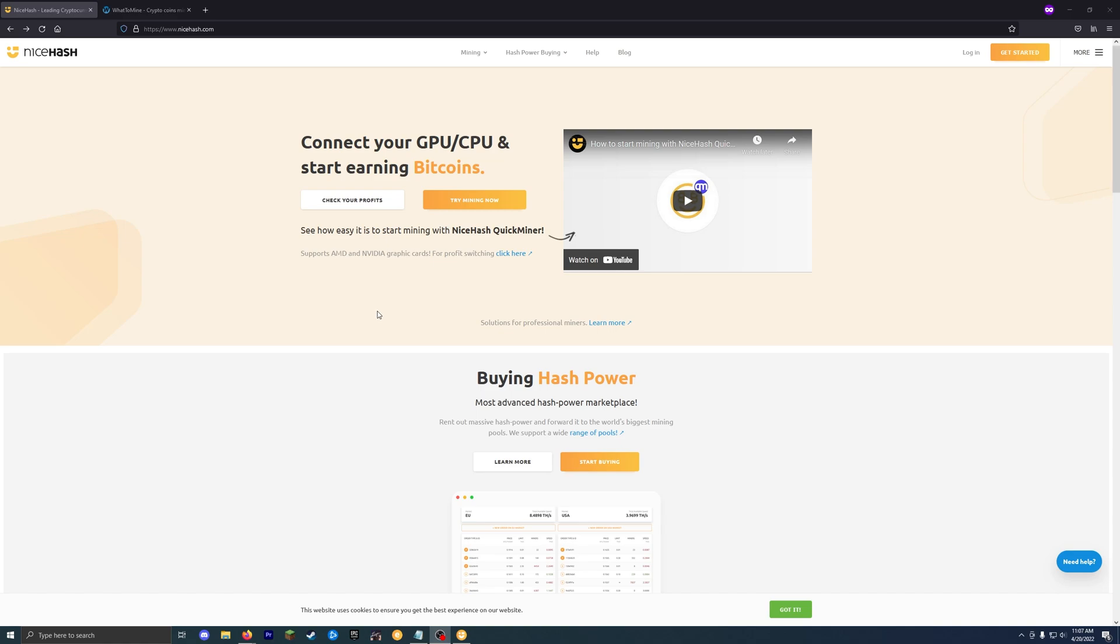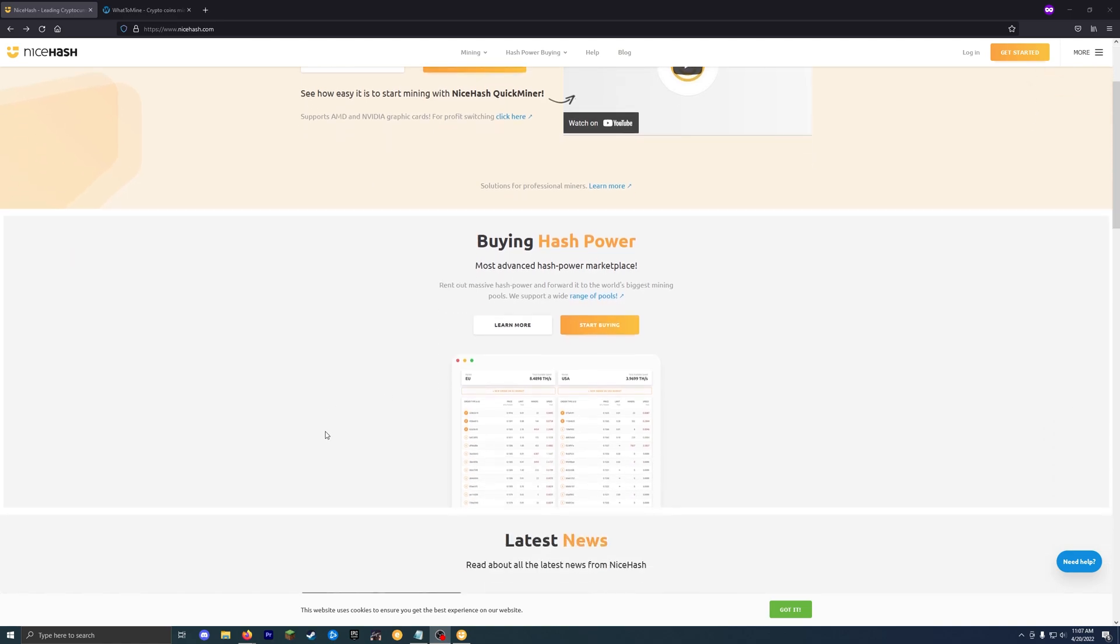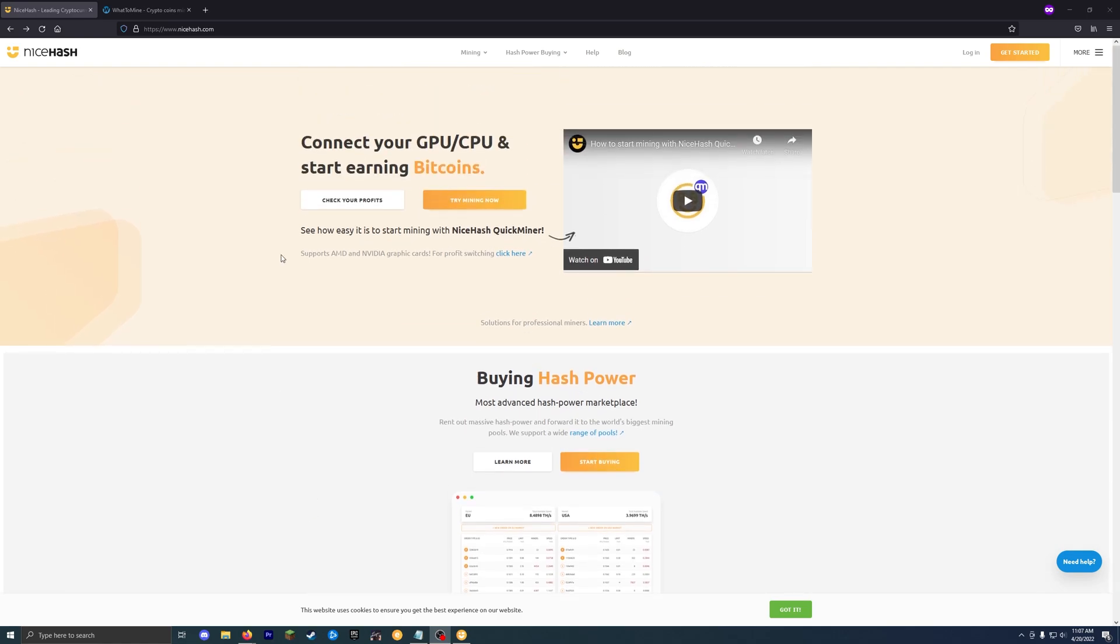Basically, you'll be offering your hash power or processing power to the mining pool that is NiceHash and then they reward you based on how much power you throw up and pay you out in Bitcoin.